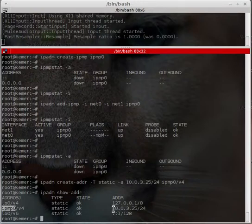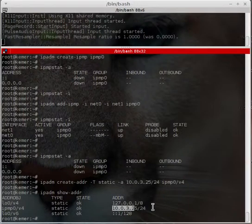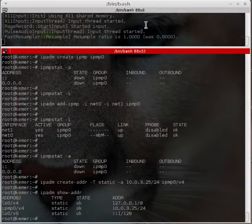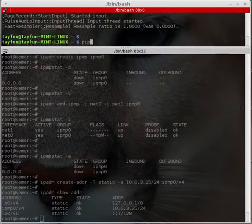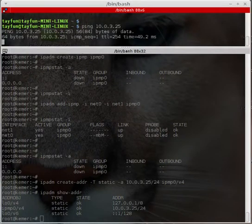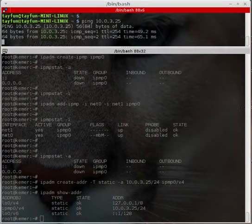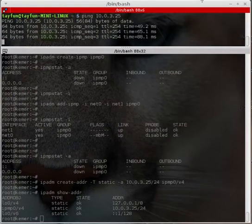Running 'ipadm show-addr' — yes, the IPMP interfaces both show as active and active, and the IP address 10.0.3.25 is assigned. Let's verify it with ping — pinging 10.0.3.25 — yes, it's perfect and running fine.